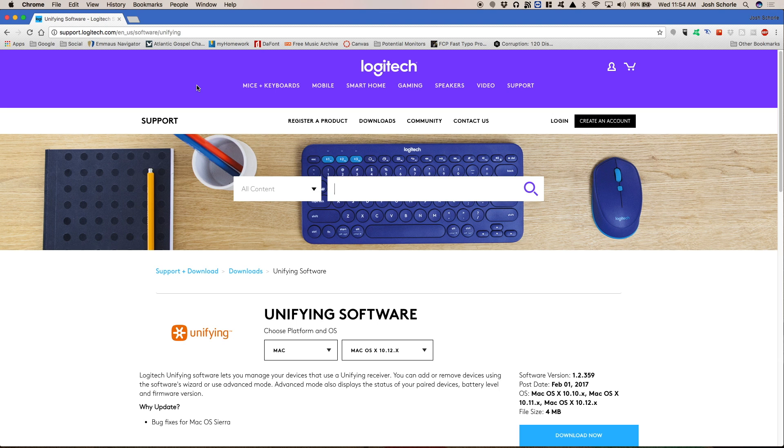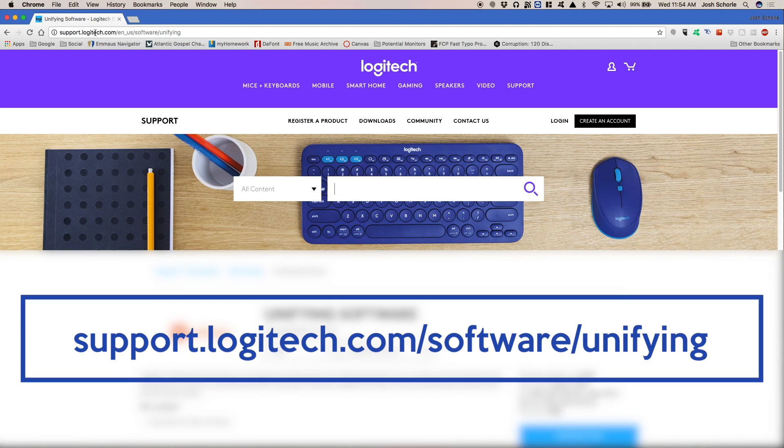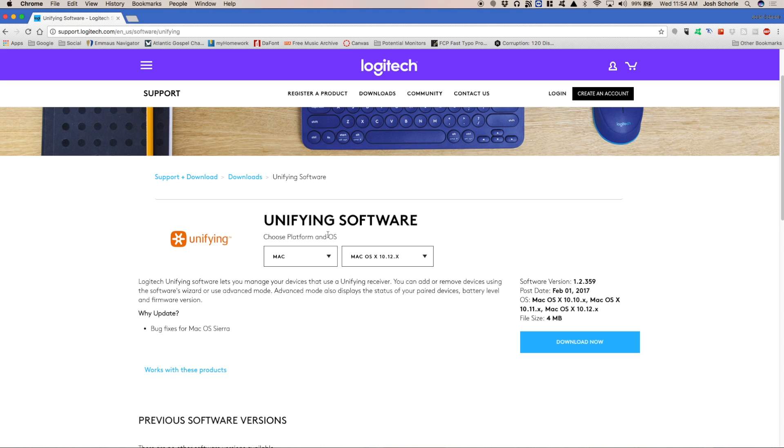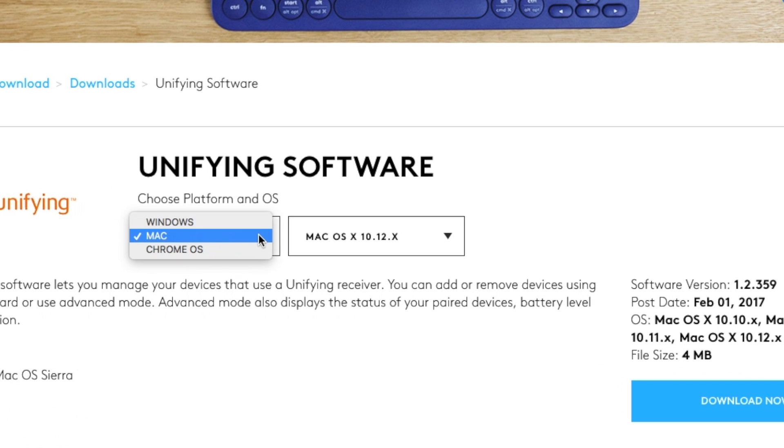So first things first, you'll need to come over to support.logitech.com slash software slash unifying and it will just redirect to your area. Then you'll need to come down here and select the operating system you have.